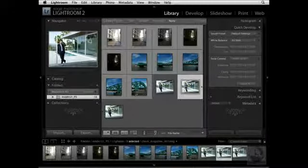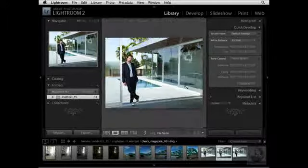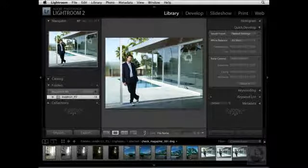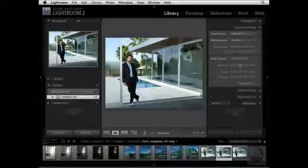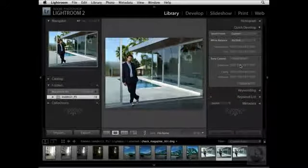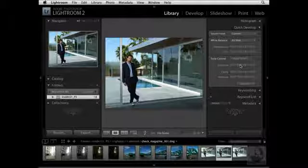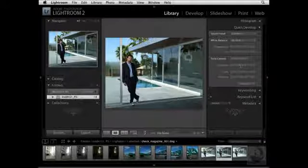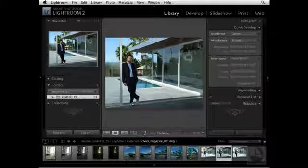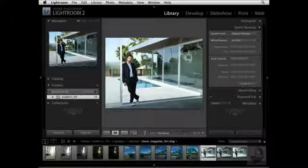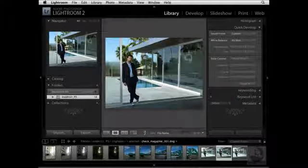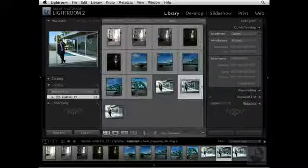This will give me another version of this particular file. I'll double-click it to view it in the loop view mode. Now I want to darken the sky, so I'll navigate to my Tone Control Sliders and decrease the overall brightness value — I'm lowering the exposure. I like the way the sky looks, yet I don't like the way the rest of the image looks. So I want to combine both files: the original file and this file where the sky is a little bit darker. Let's navigate back to the Grid View Mode by pressing the G key.